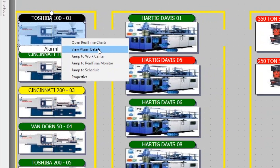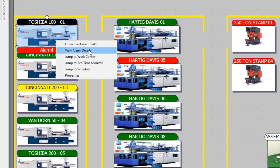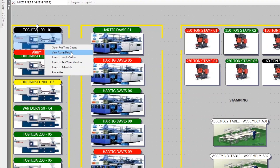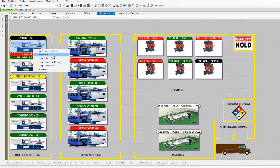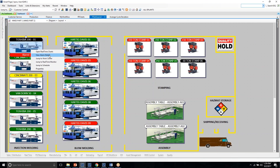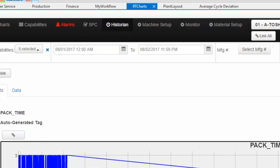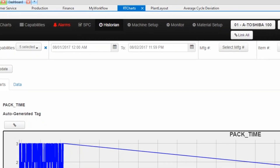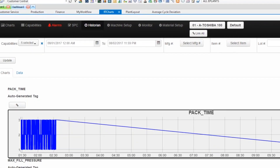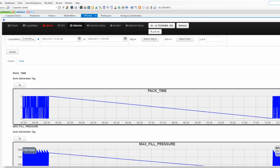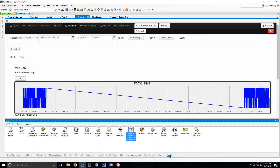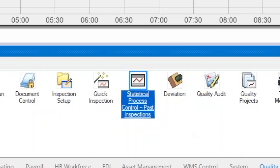All of this data is kept in its own unique database and can be updated into the ERP system in real time. It can be updated at any specified time interval, or it can be manually imported as desired. This data can be accessed at any time through the Historian tab, or more importantly, through IQMS's proprietary Statistical Process Control module.